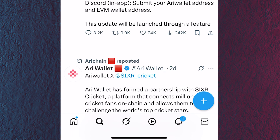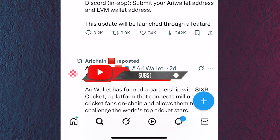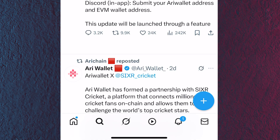The last thing they mention is that this update will be launched through a new feature, so it is yet to be live. Once the update goes live, I'll walk you through the full steps. Make sure you subscribe to this channel, turn on the notification bell, and join my Telegram channel for early access to updates like this.